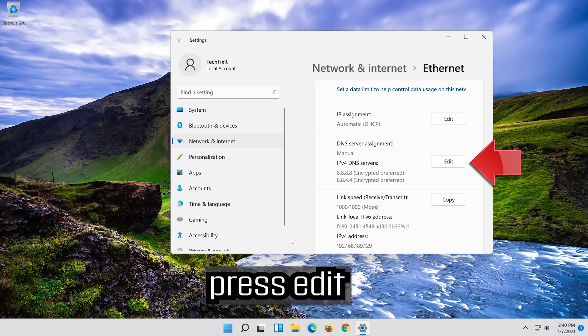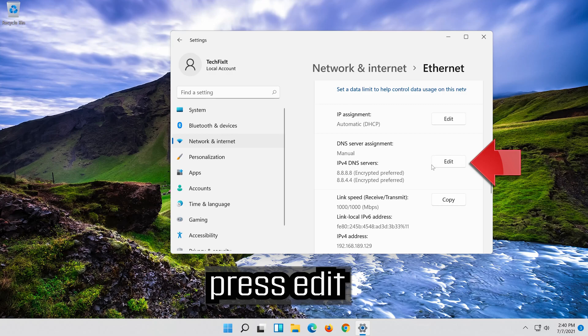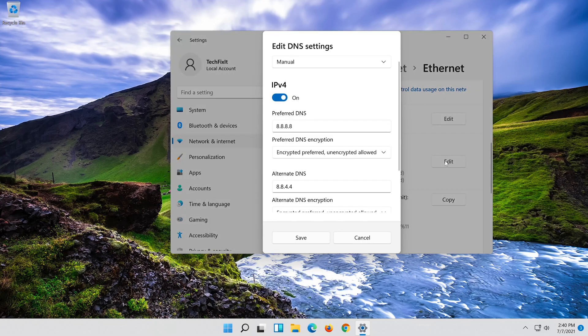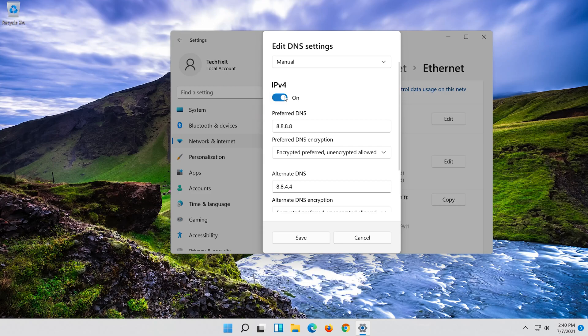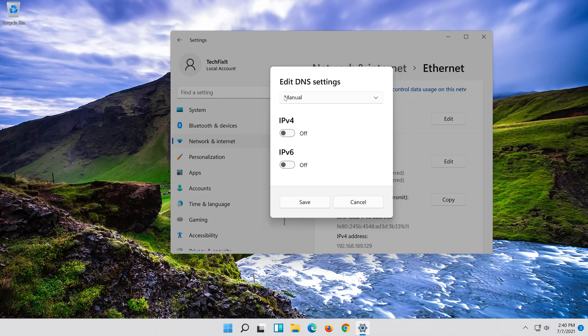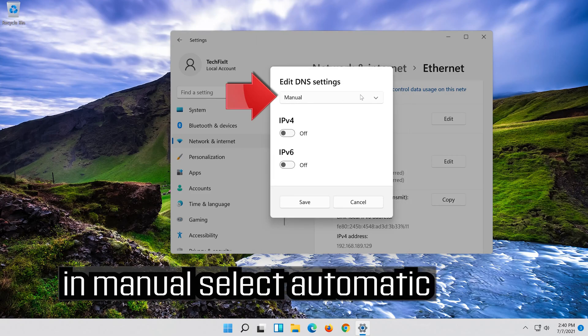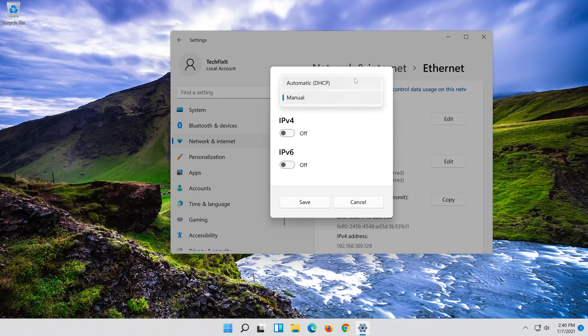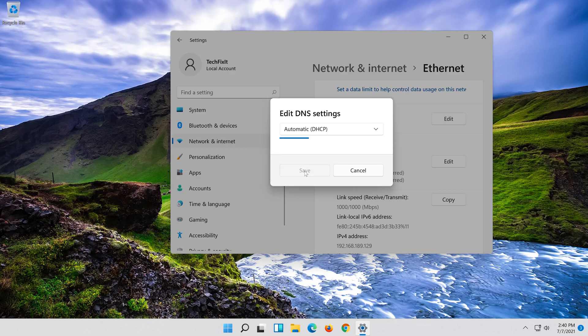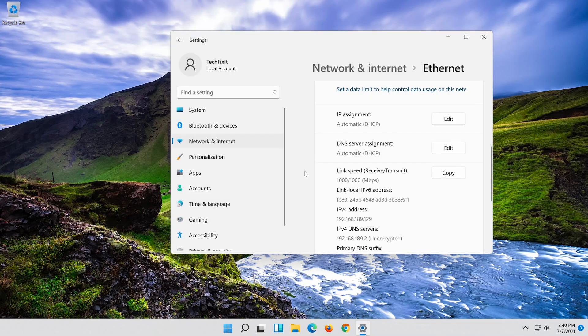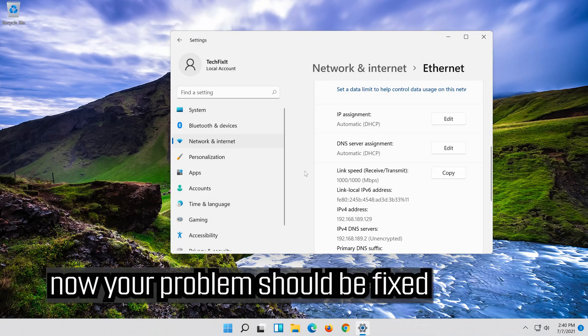If you want to undo the changes, press EDIT. Disable IPv4. In manual select AUTOMATIC. Press SAVE. Now your problem should be fixed.